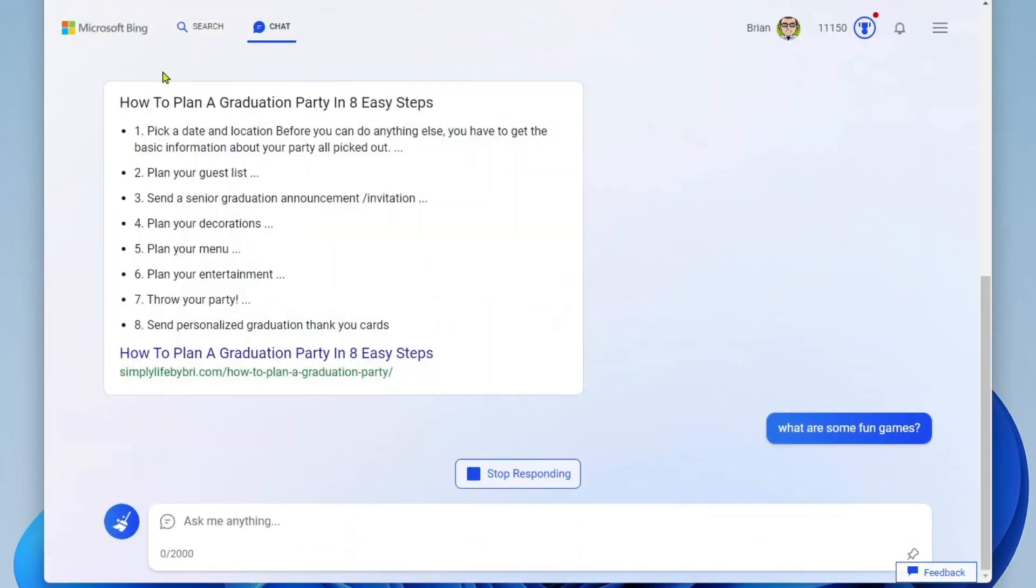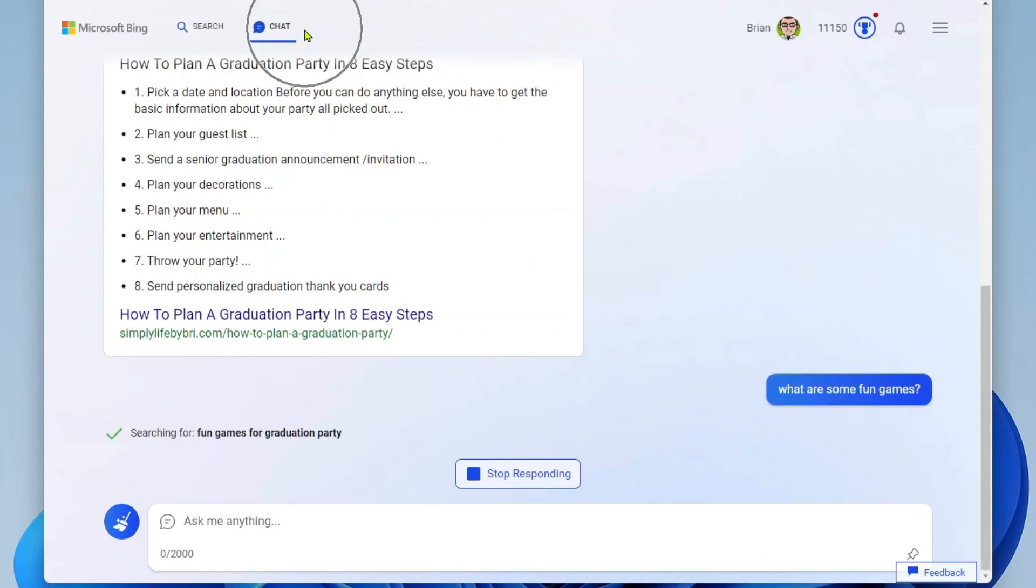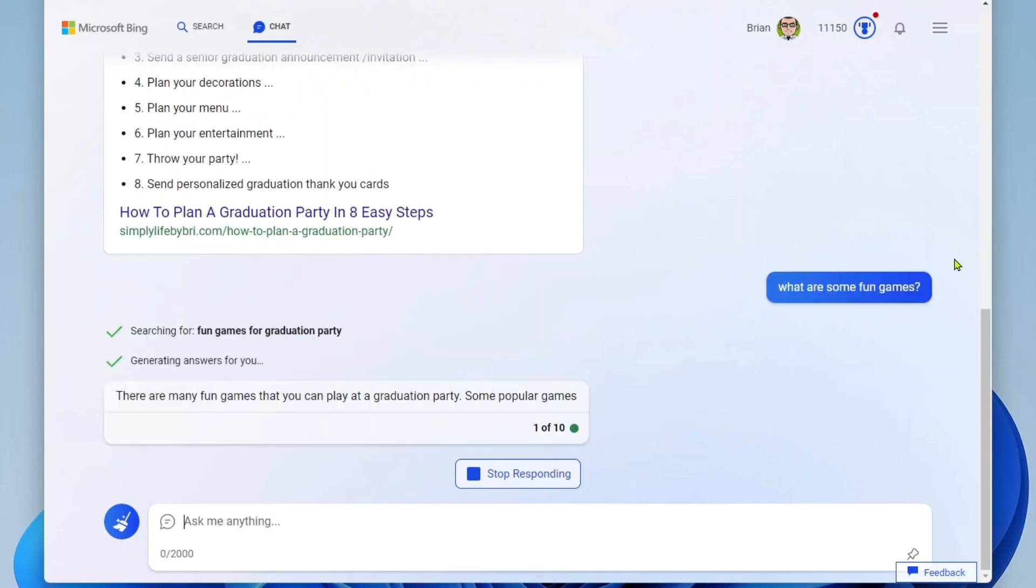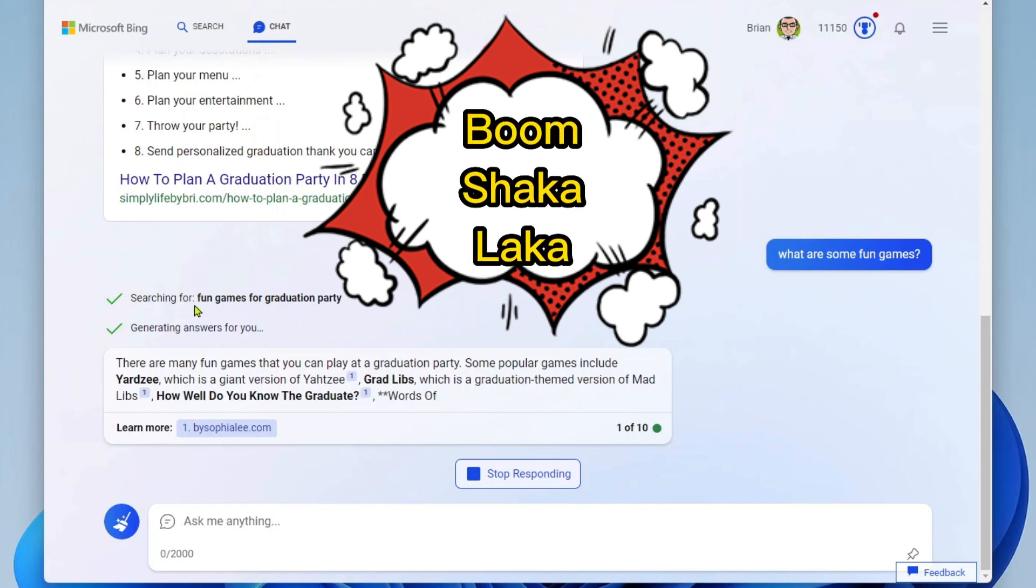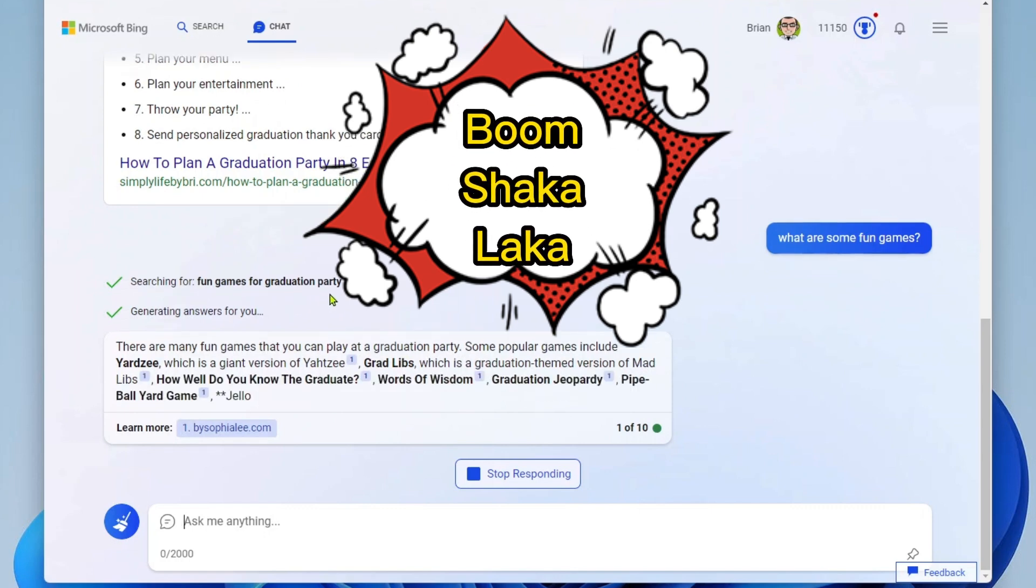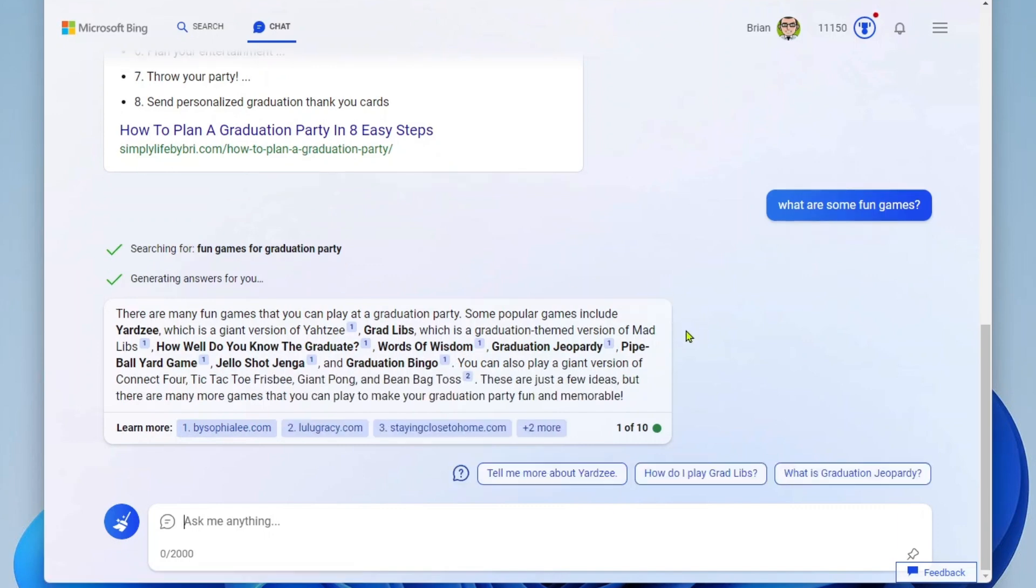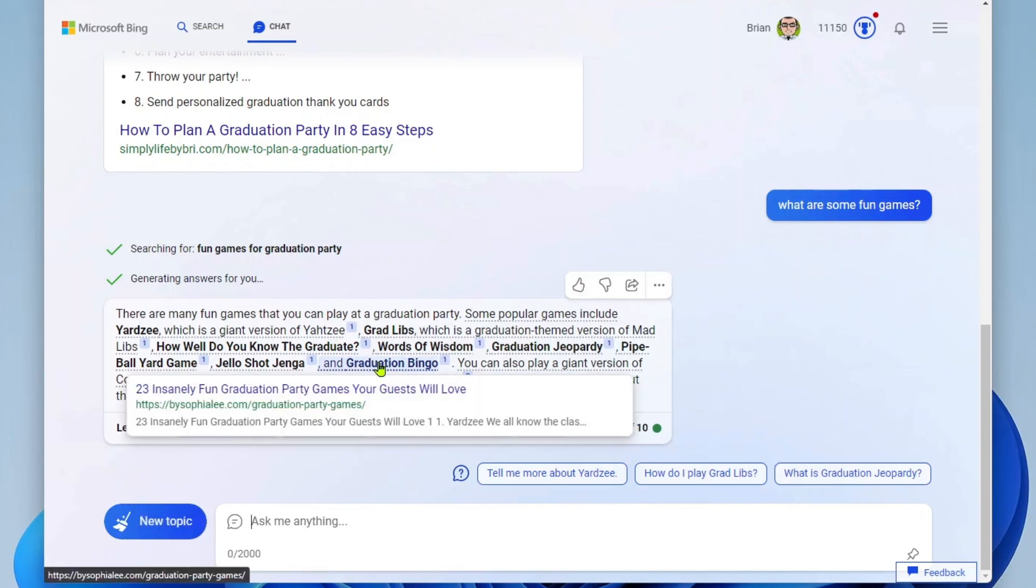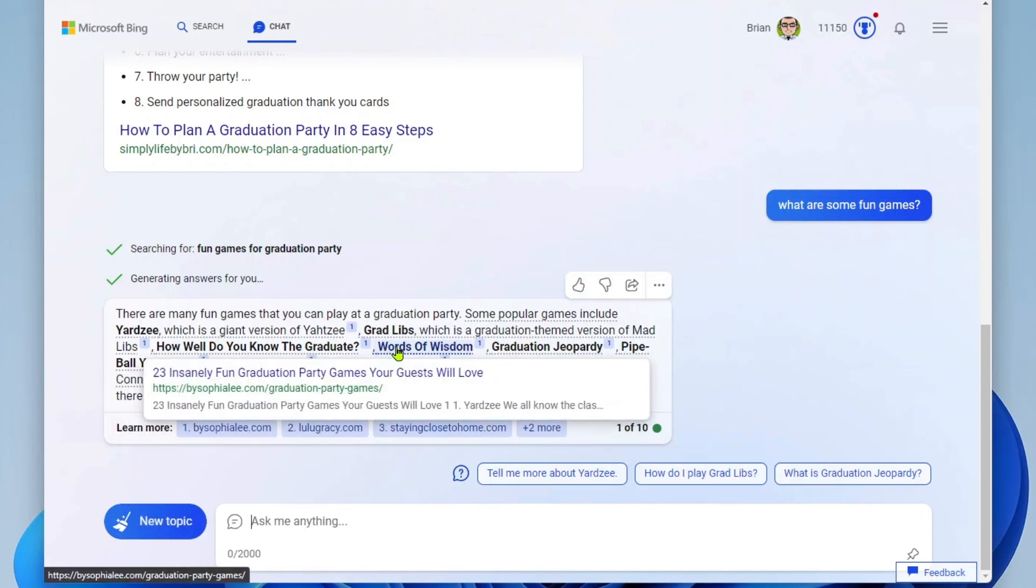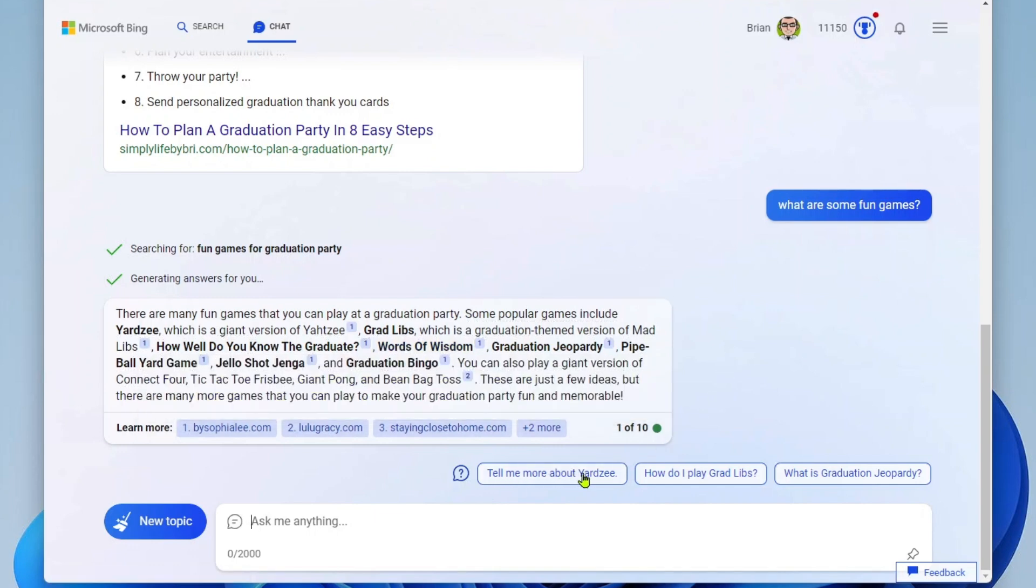And now what you'll see is that we've been taken over to the chat section. And now we are fully immersed in the chat GPT functionality within Bing search. And here you can see it searched for fun games for grad party and it's now generating answers for me. Okay, so here we have some great game ideas for graduation. If I want to learn more about these, I can click into each one and go to those websites.